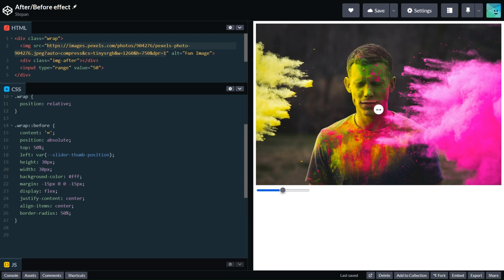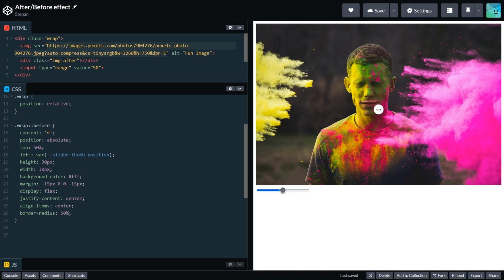For our second image we will use position absolute and place it on top of the original image. We will use background size cover to fill all available space. So let's describe this functionality.